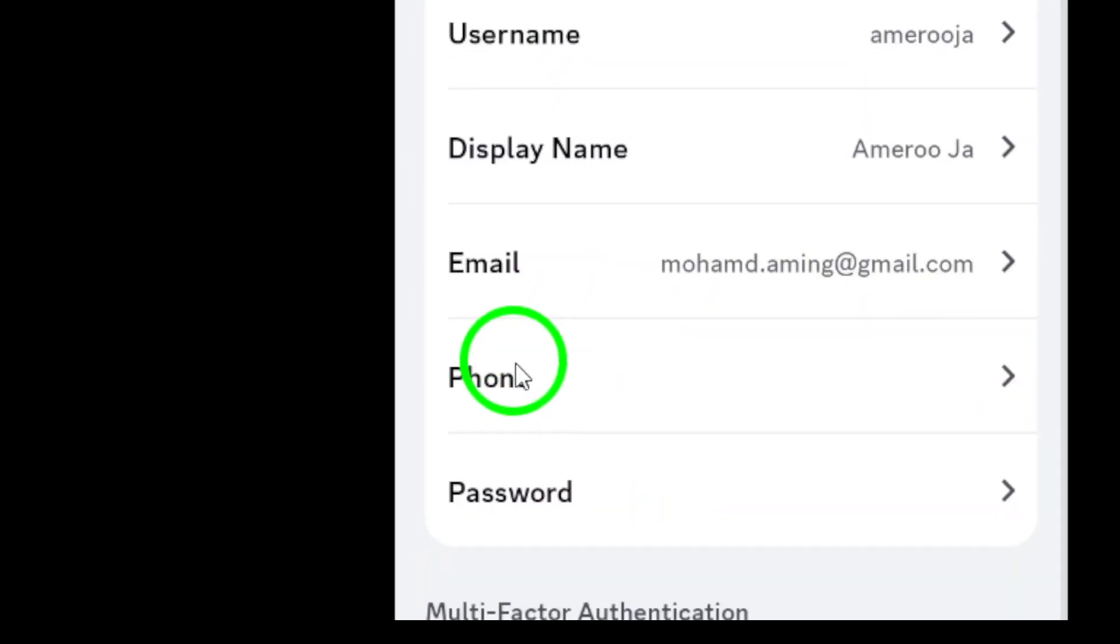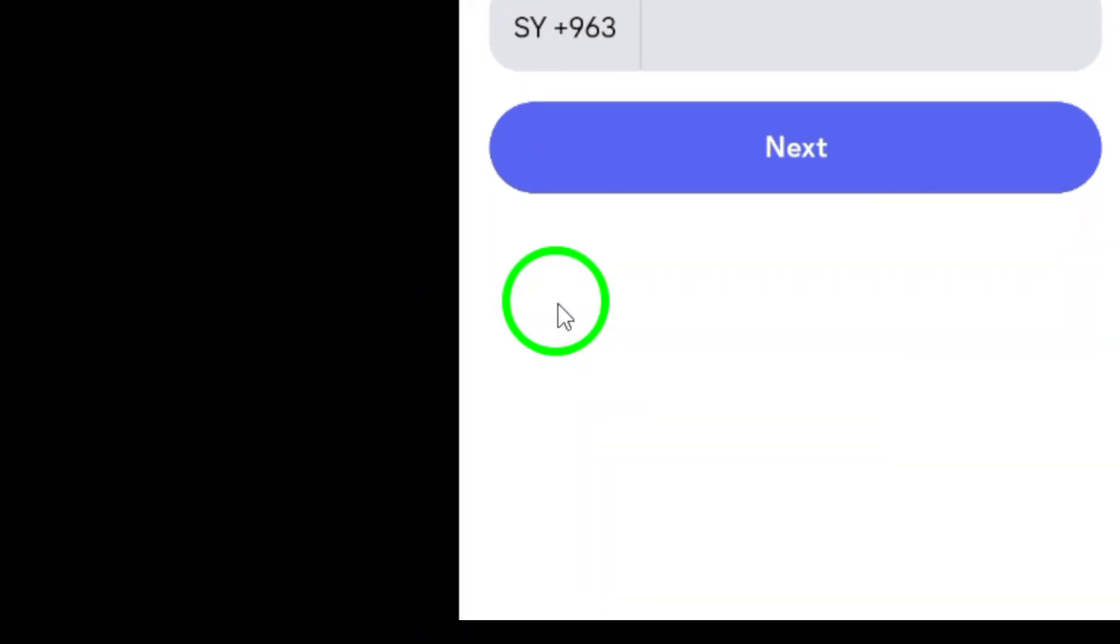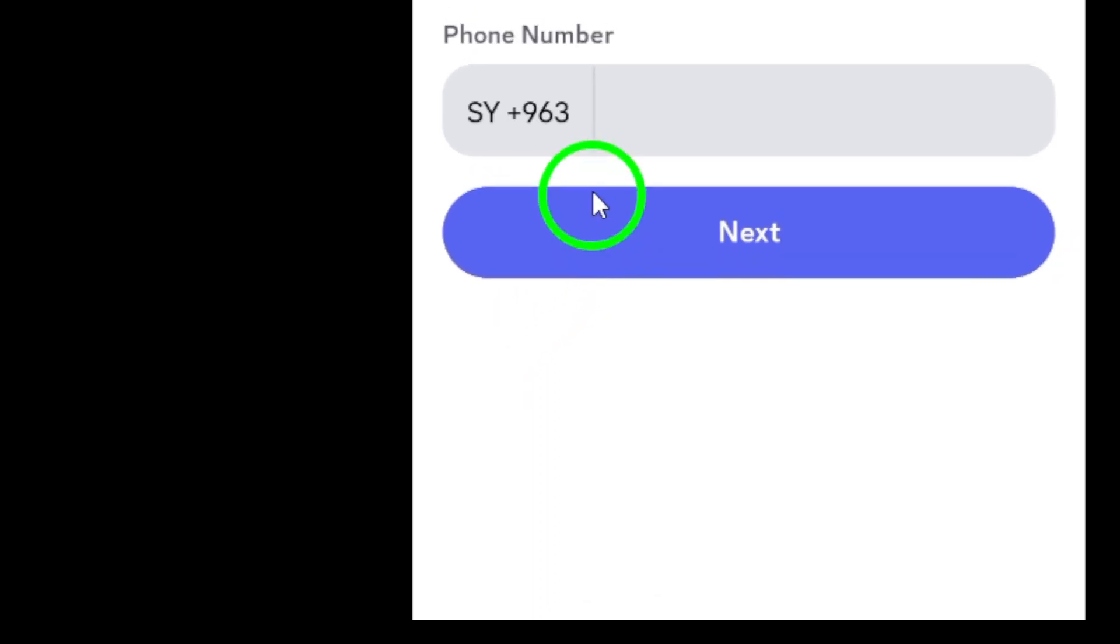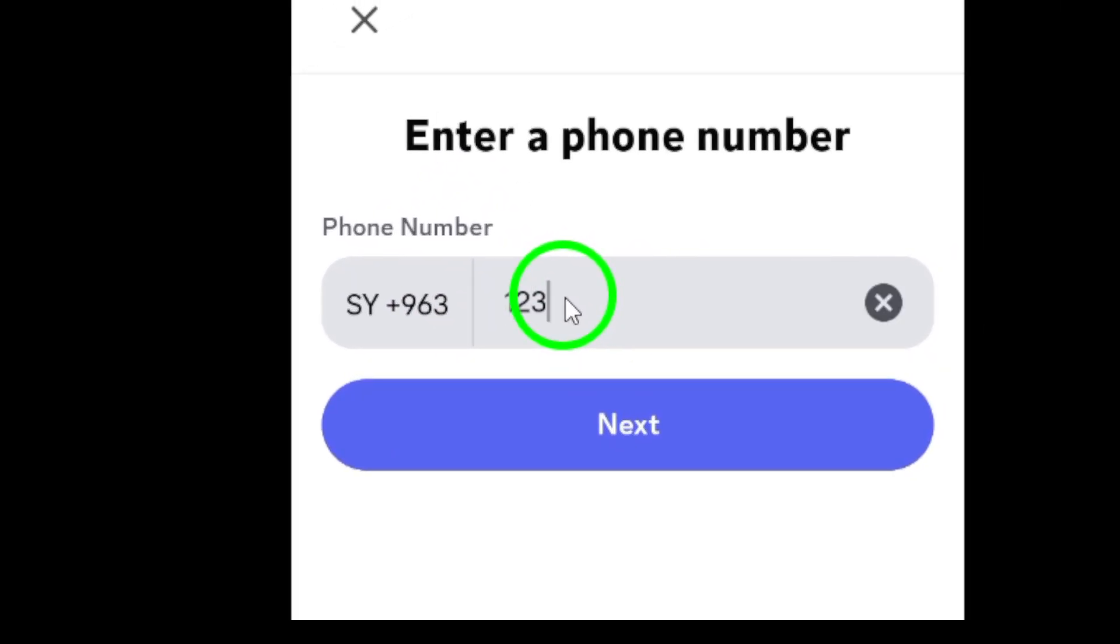Now we're almost there. Tap on Phone to start making the necessary changes to your number. After you input your new phone number, make sure to tap Next to proceed.